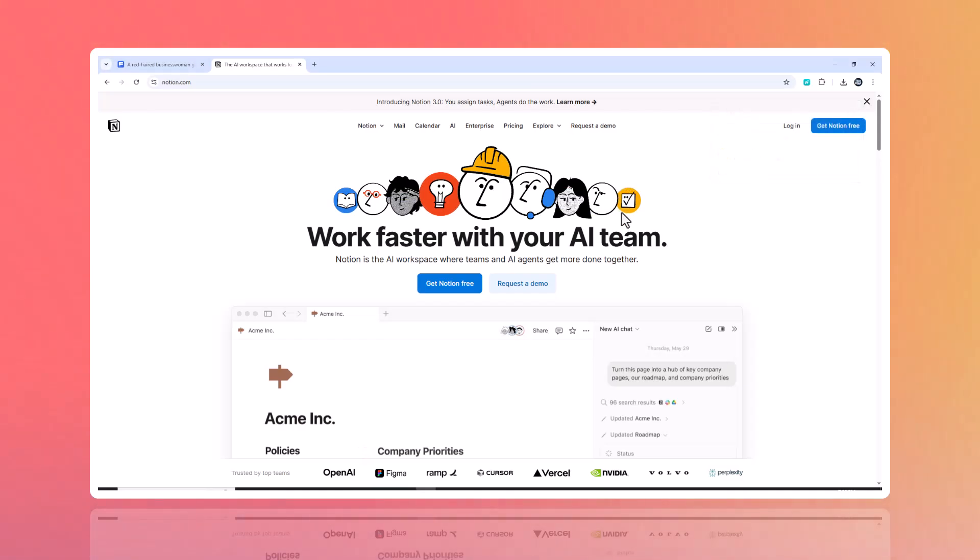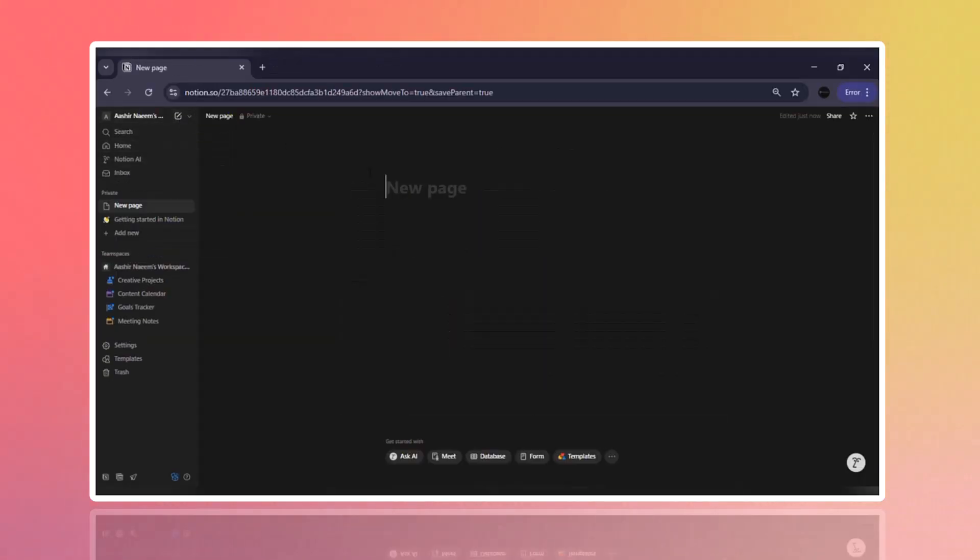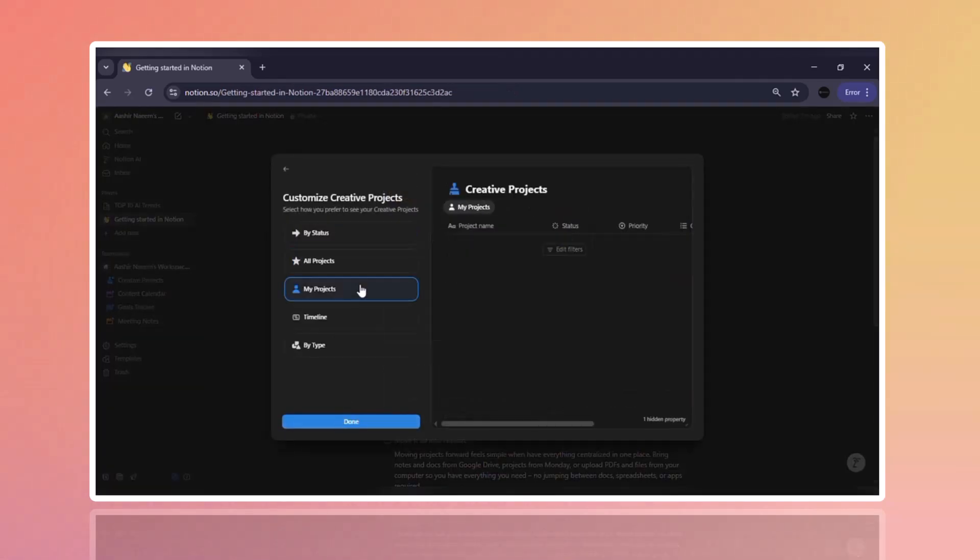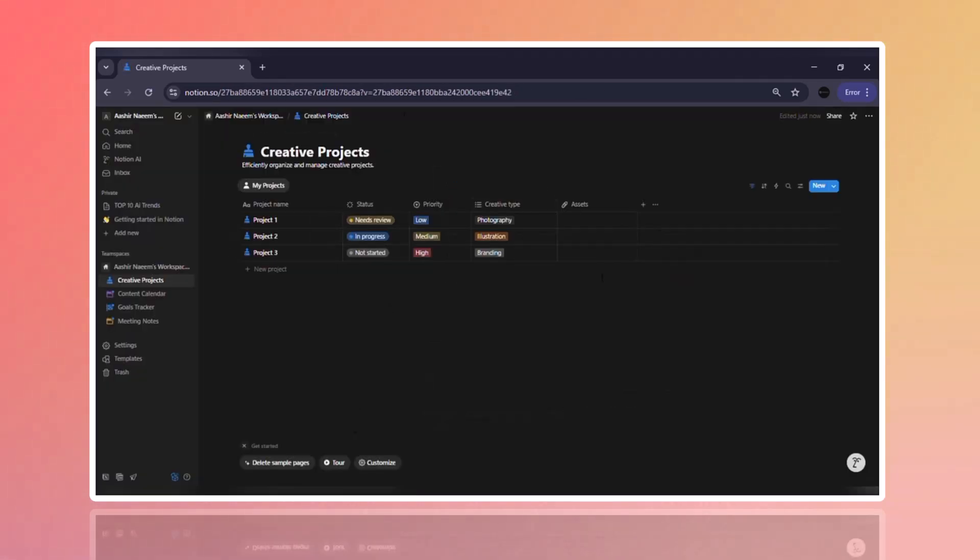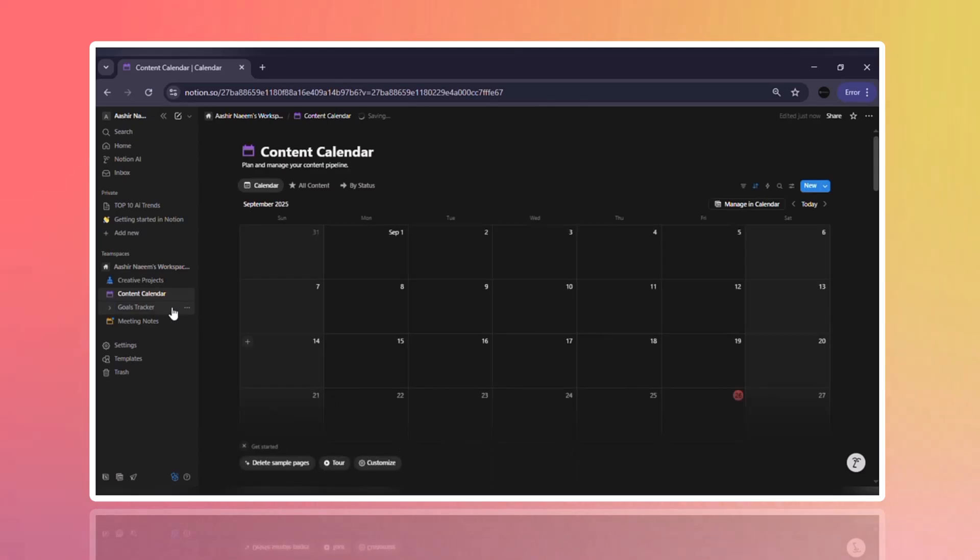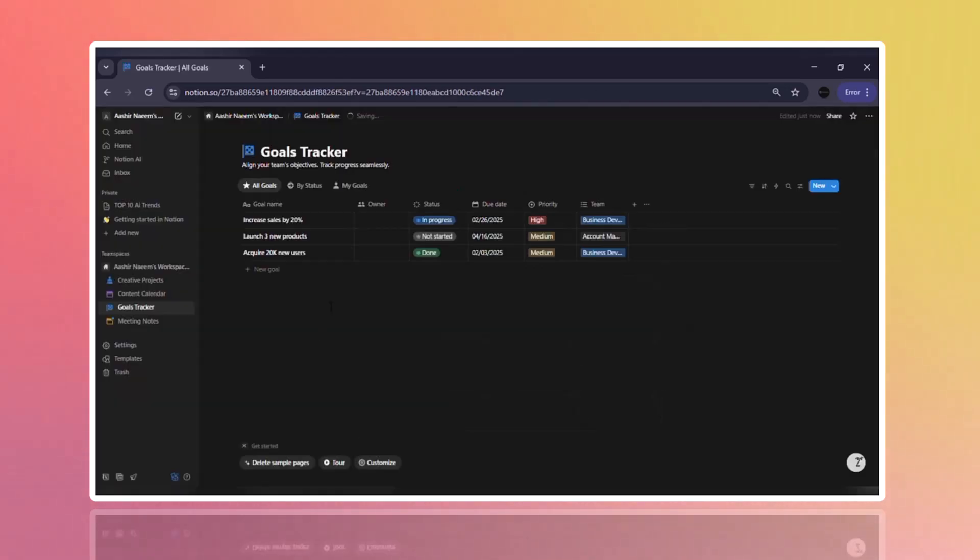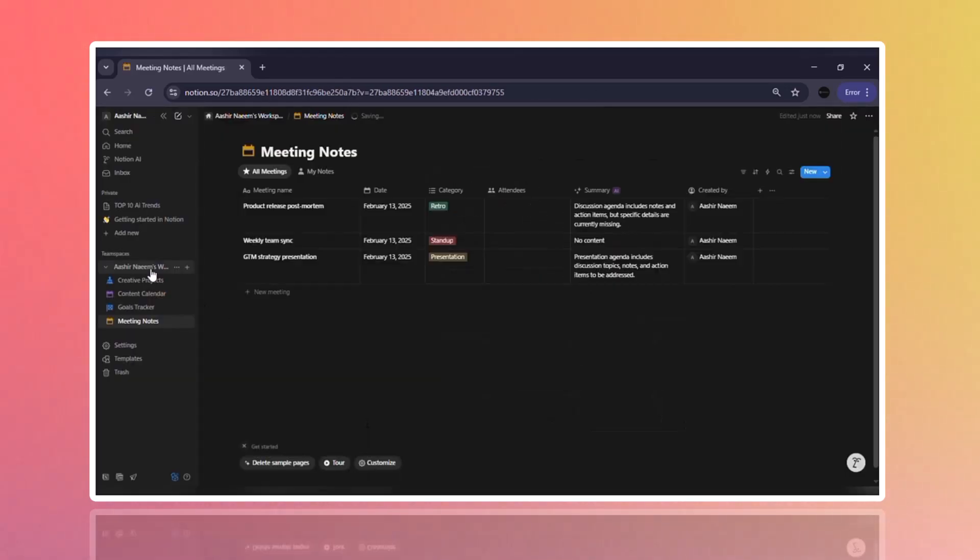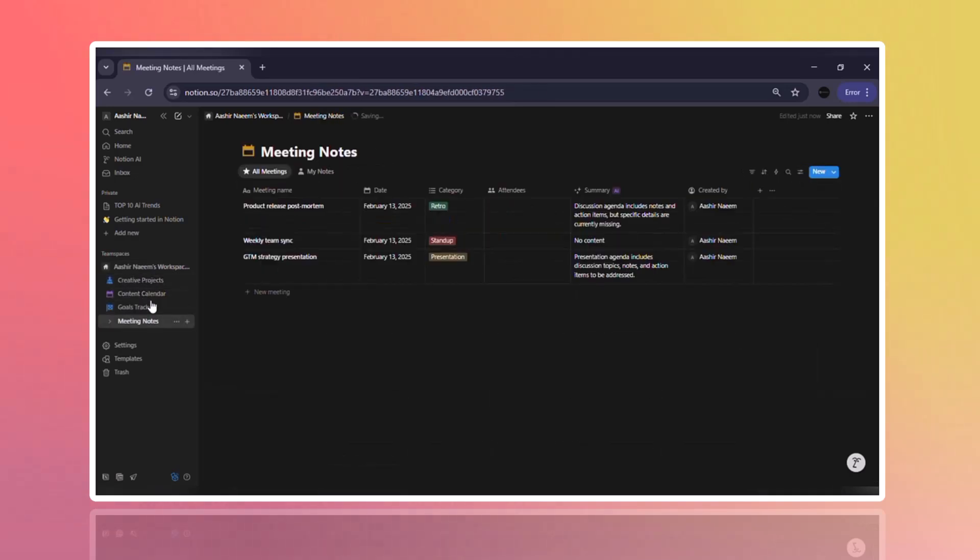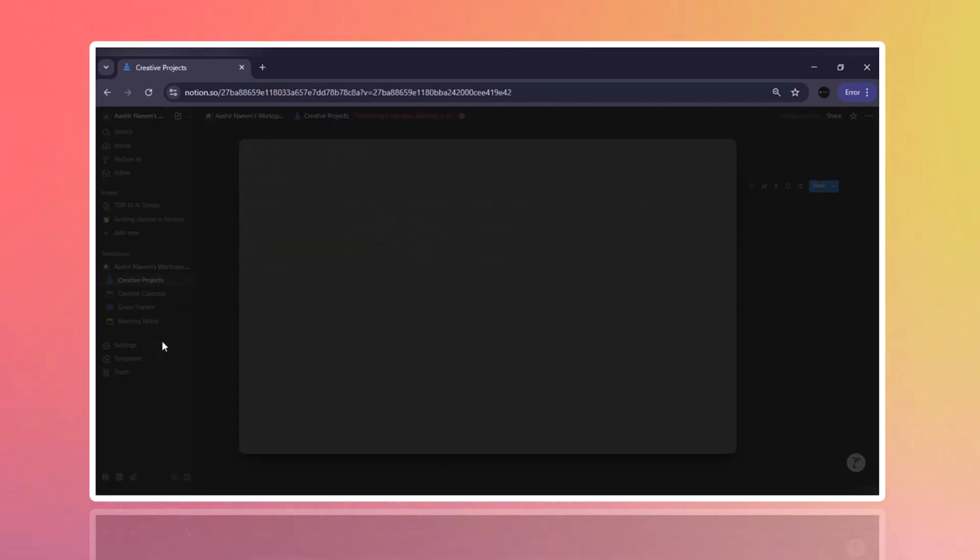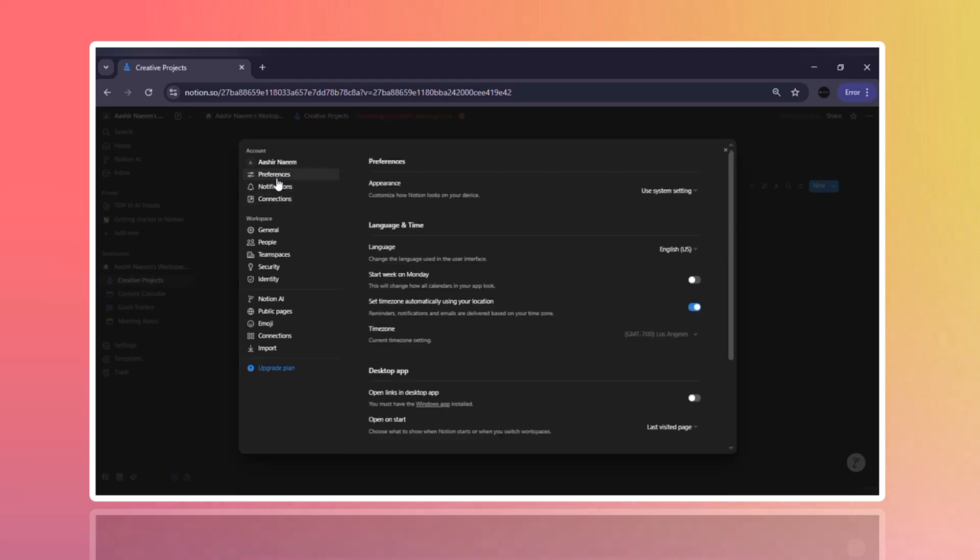Two, Notion. The all-in-one workspace. Notion is more than a note-taking app. It's a full productivity hub. With Notion, you can write notes, create to-do lists, and manage projects. Build custom pages and databases. Design your own workspace exactly the way you want. If you love combining creativity with productivity, Notion is the ultimate pick.